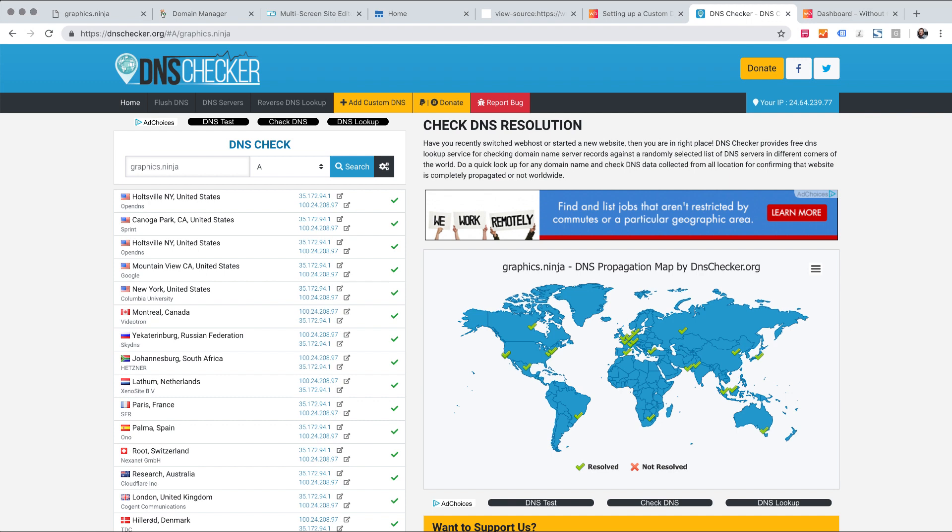IP addresses act like mailing addresses for your home and if you've got addresses pointed at different locations, things are going to get confused.